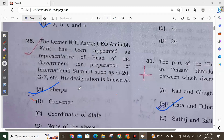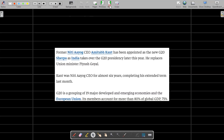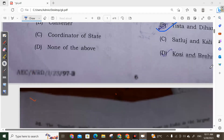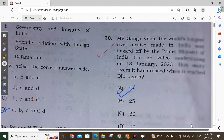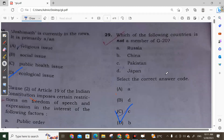Question 29: Former Niti Aayog CEO Amitabh Kant has been appointed as the representative for preparation of international summits such as G20, G7, etc. His designation is mainly that he has been appointed as the new G20 Sherpa for India as India takes over the G20 presidency. So the correct answer is Option A.